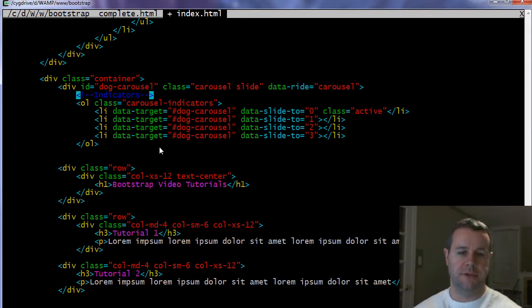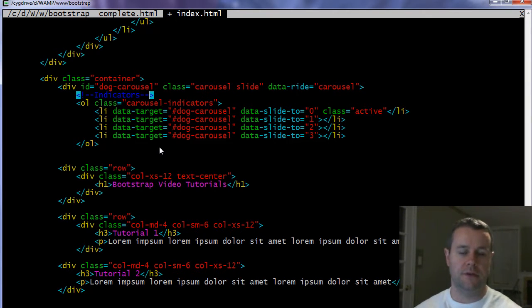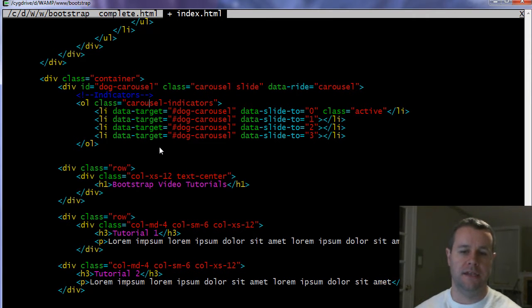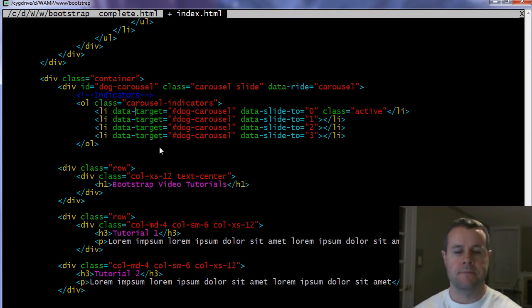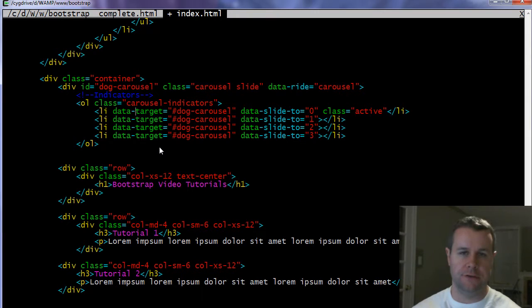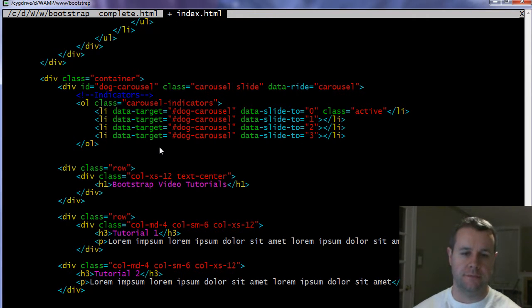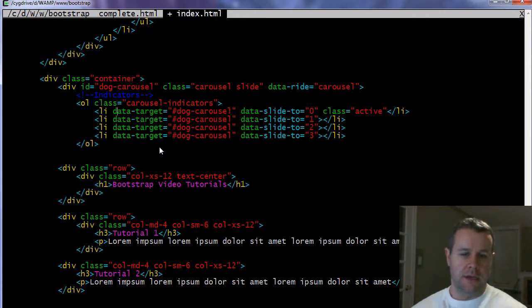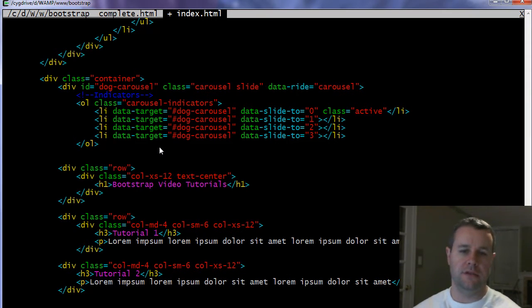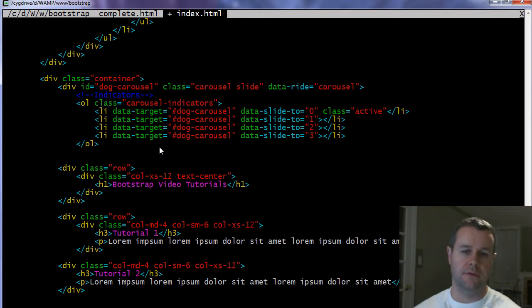So as I mentioned, our first thing is going to be our indicators. These are the little circles down at the bottom, which denote which image we're on. And so it's going to be an ordered list, OL, and it has to take the class carousel-indicators. We're going to have however many list items, or however many images that you're showing, you're going to have that many list items. So for me, I have four images, so I have four list items.